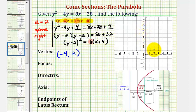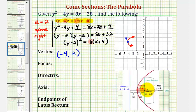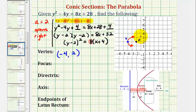The vertex has coordinates negative 4, 2, which would be here. It's going to open to the right, so it looks something like this. The focus must be inside the parabola, or to the right of the vertex. The distance from the vertex to the focus equals the absolute value of a, which is 2, so the focus is 2 units to the right of the vertex. From the coordinate plane, the coordinates of the focus would be negative 2, 2.